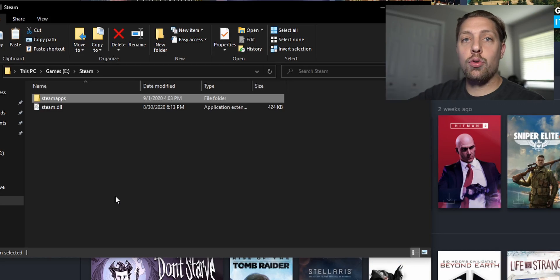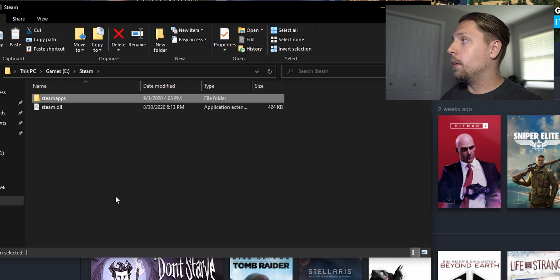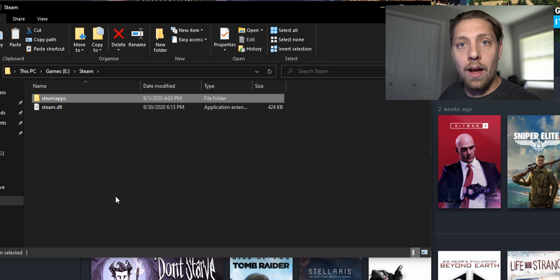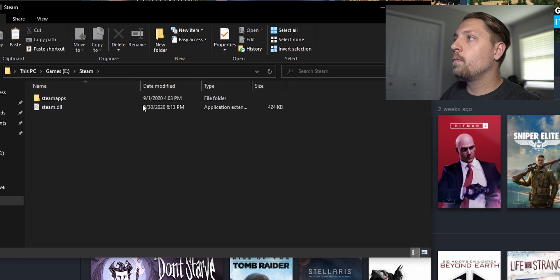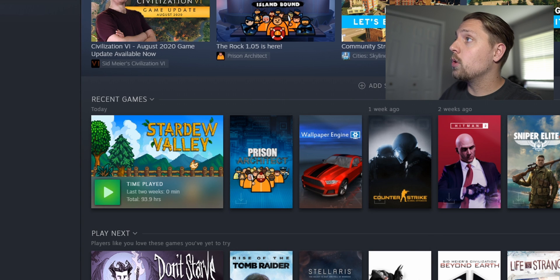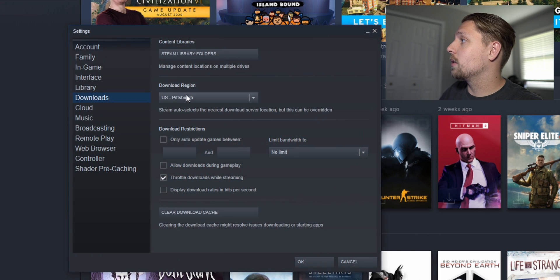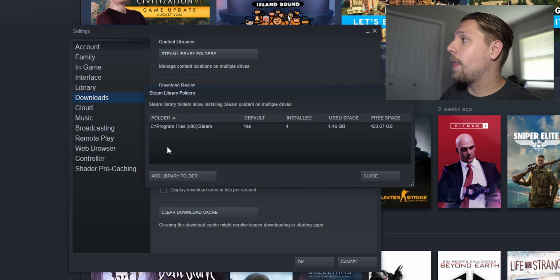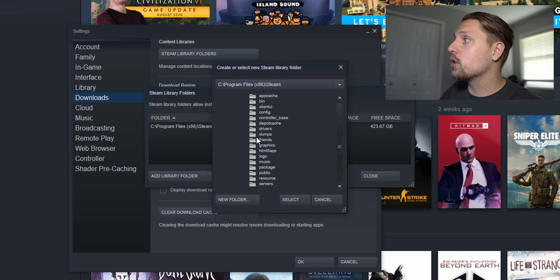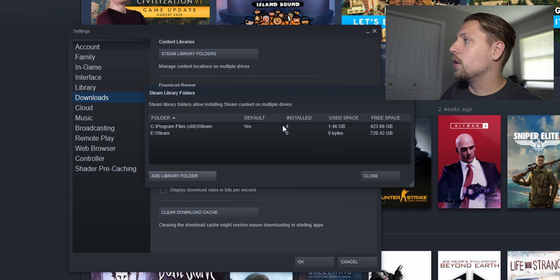Alright so we just transferred that SteamApps folder over to our games E drive and now what we want to do is uninstall all the games. If you don't do that this is what's gonna happen. If you go into settings and add the folder without uninstalling them, this is what will happen.